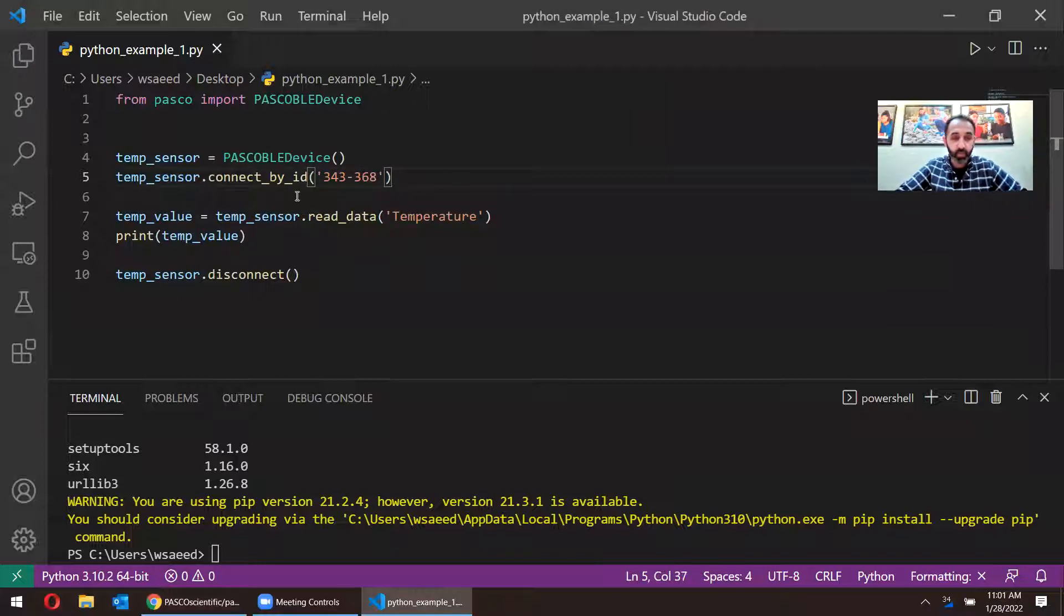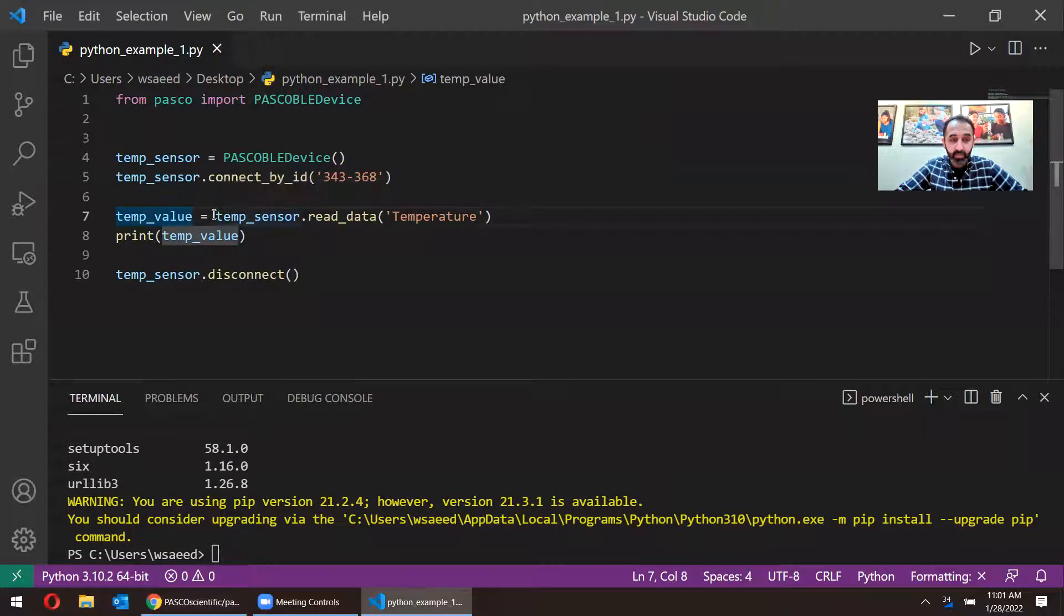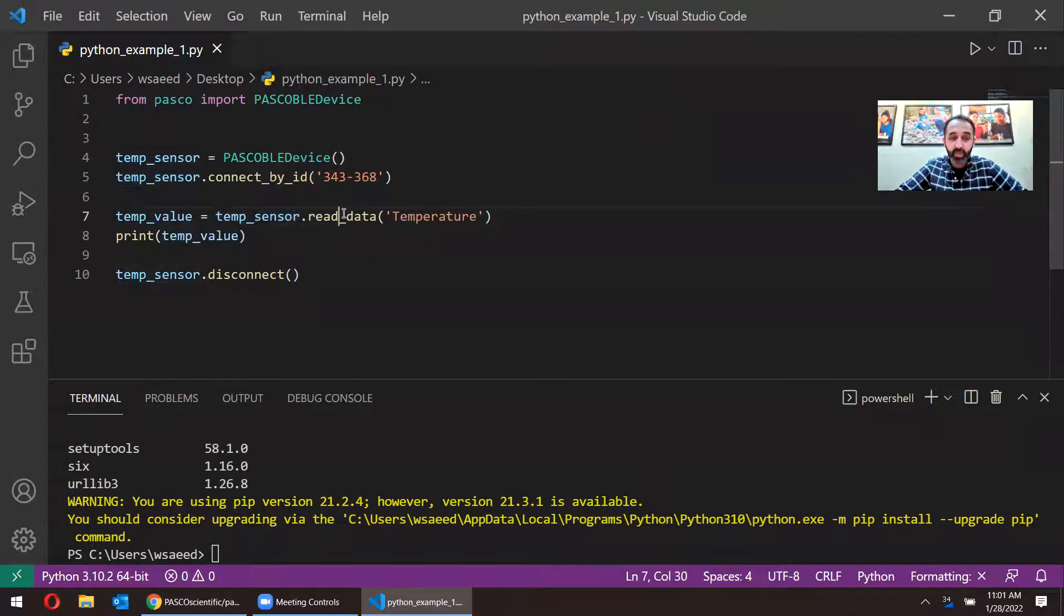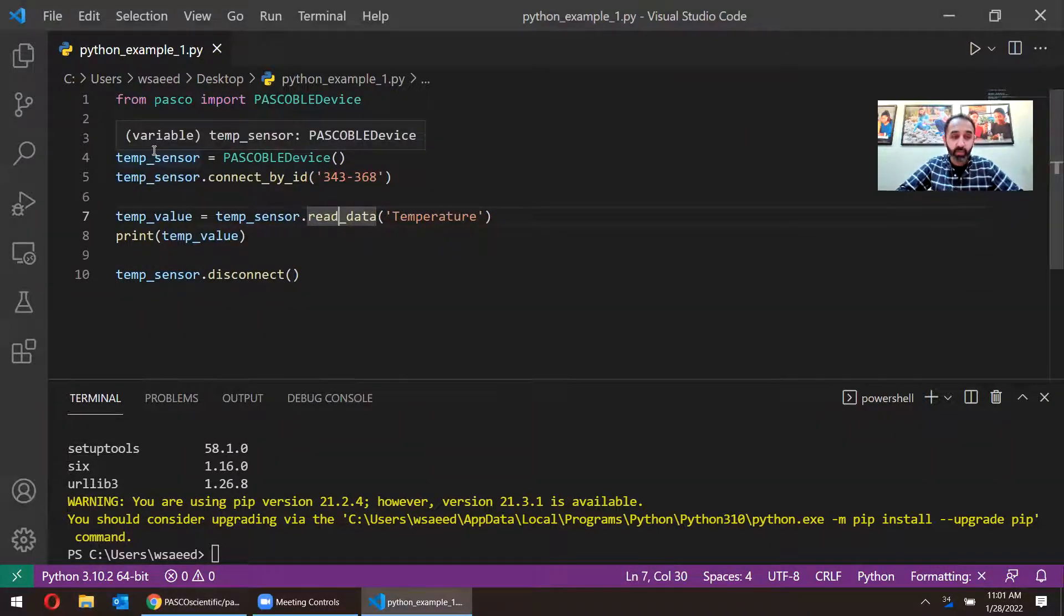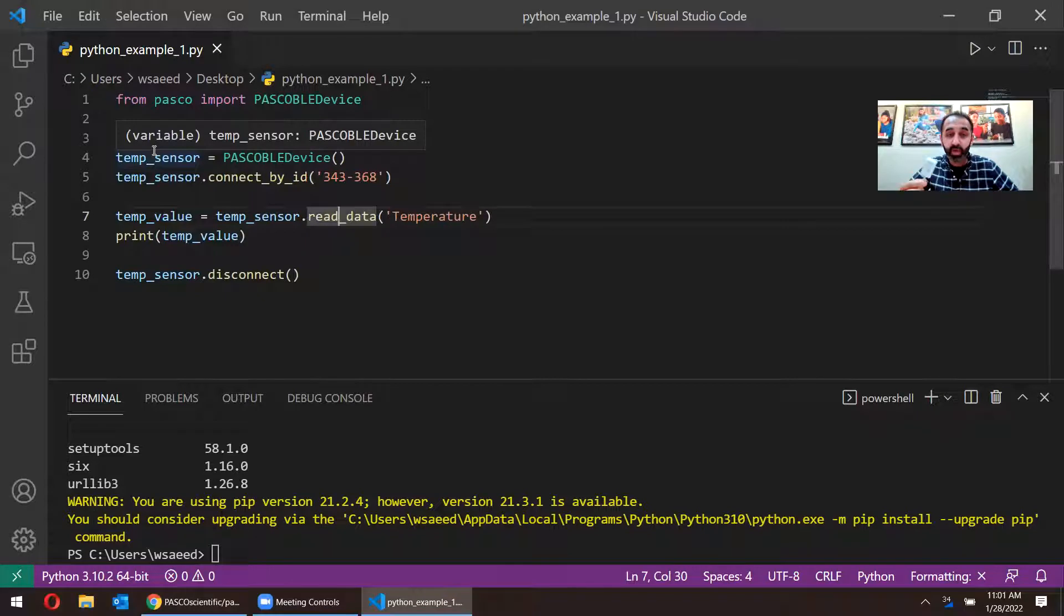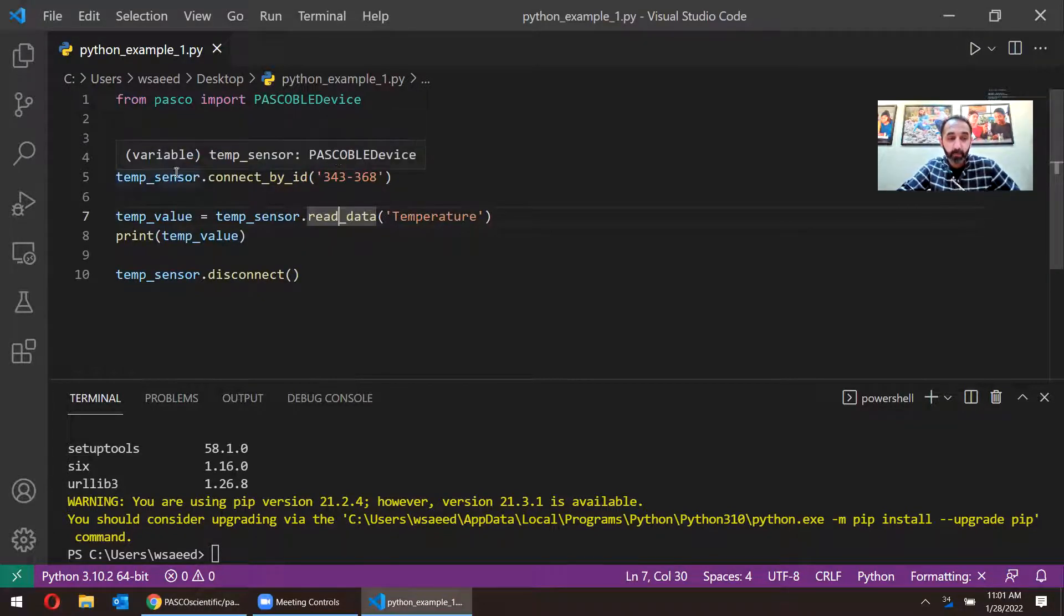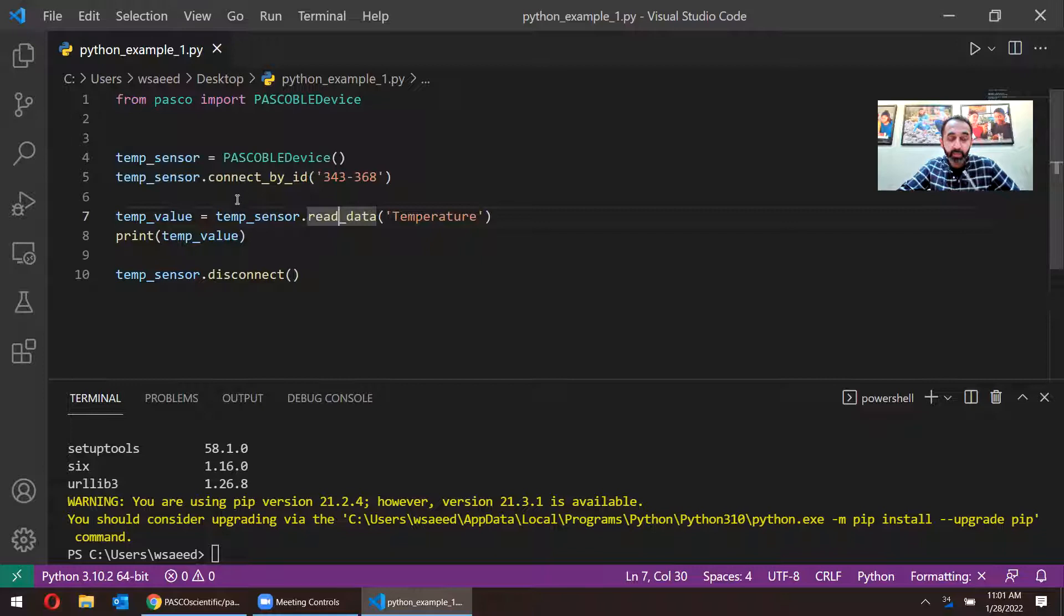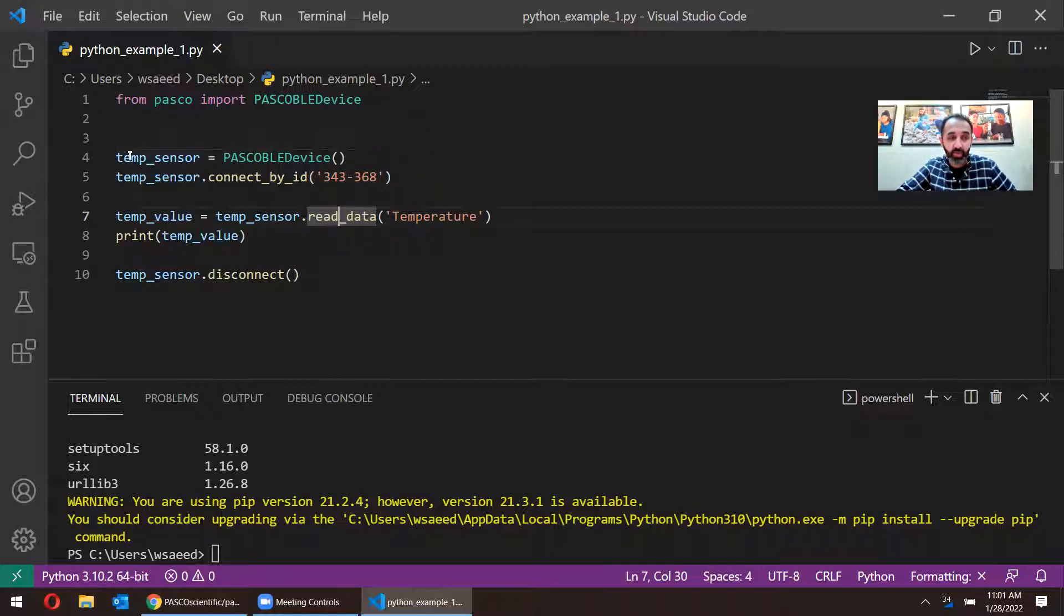The next line here says temp sensor.read_data. So our variable is called temp_sensor and the variable is that's what I'm calling anytime I interact with this device. I'm going to use this temp_sensor variable. And it's called the variable because it's just a place in memory that knows whenever we're talking about this sensor. This is what we call it temp_sensor. You can call your variable, whatever you like.